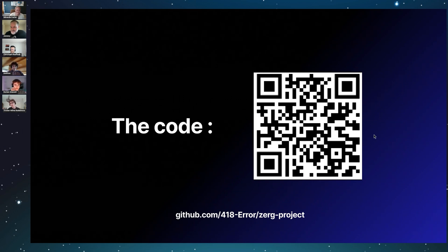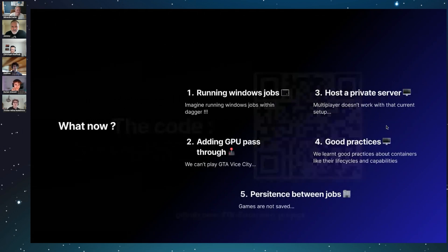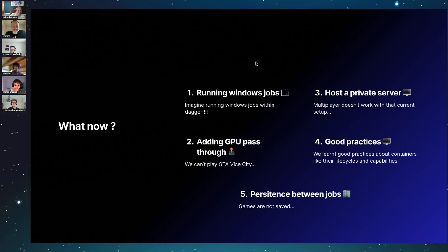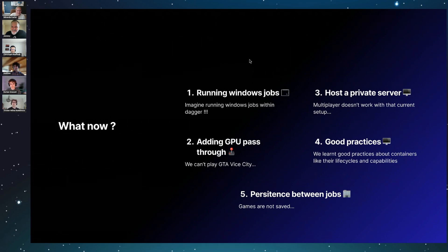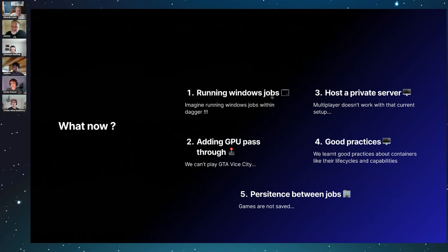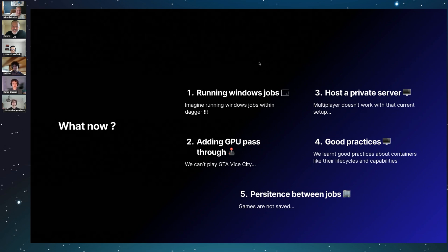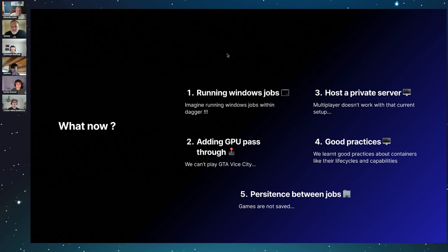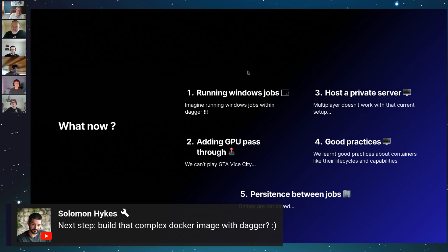And now let's focus on what we learned during all that. First, we thought we could use this little trick to launch Windows jobs from Dagger, because I think that now it's not yet possible. But let's say that you have like a batch script—you could eventually launch it through a virtual machine launched by Dagger. Then another thing would be to add GPU passthrough, which basically means dedicating your entire GPU to a virtual machine.